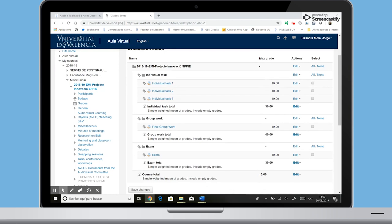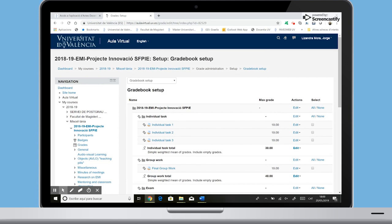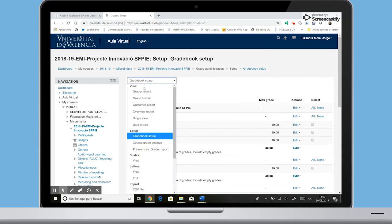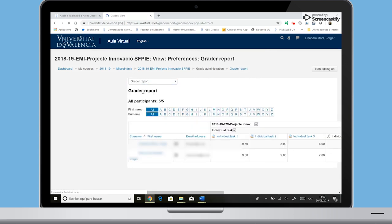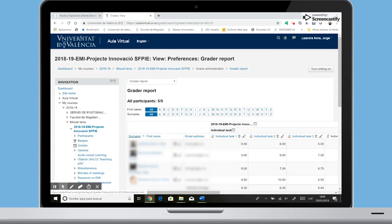Once we have set the evaluation, you can go to Grader Report and, as we have previously assessed all the activities, we can see the partial and final grades of the students.